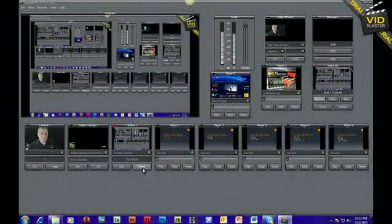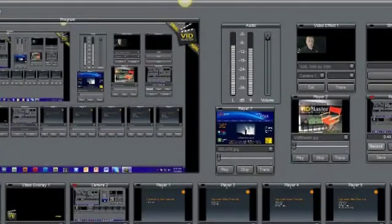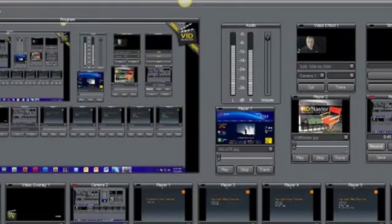You can either upgrade to Captivate 5 or upgrade to the eLearning Suite 2, which includes Captivate 5. Now in this podcast I'm doing something a little bit different. I am using a tool called VidBlaster. This is the interface I'm looking at right now and as you can see there are different cameras and different players available to me.